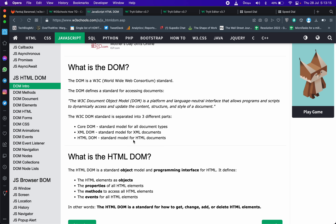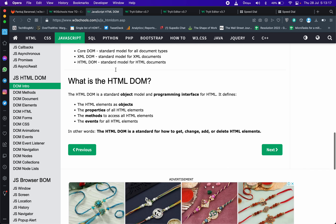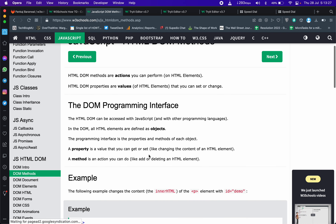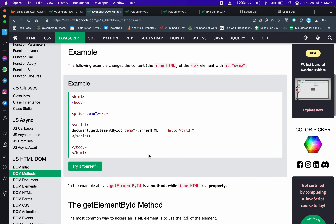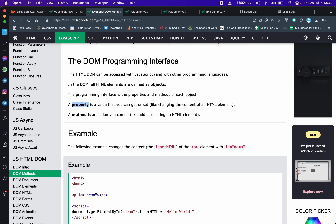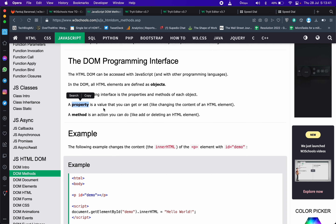और यही सब हम देखेंगे कैसे, and everything starts with DOM. DOM से आप किसी भी object को उठा सकते हैं, property को उठा सकते हैं, method को उठा सकते हैं, event को उठा सकते हैं। तो DOM के सब से important कुछ methods होते हैं। Properties का मतलब होता है any value that you can get or set; methods का मतलब होता है any action that you can take।